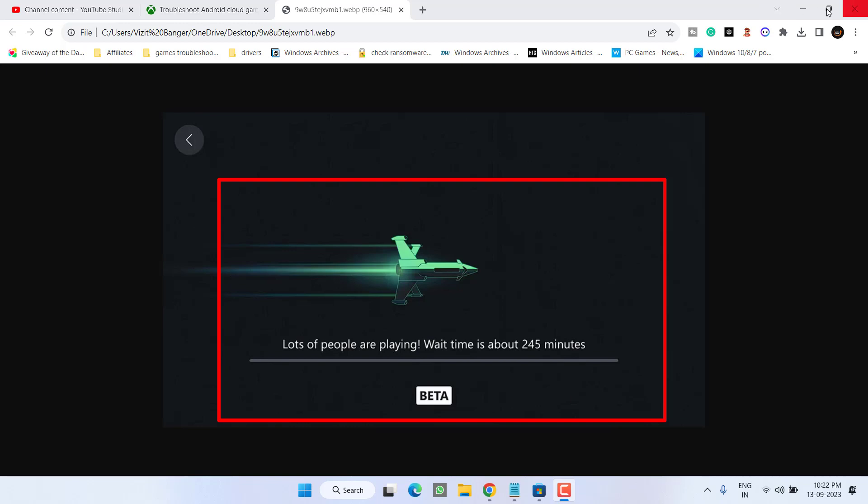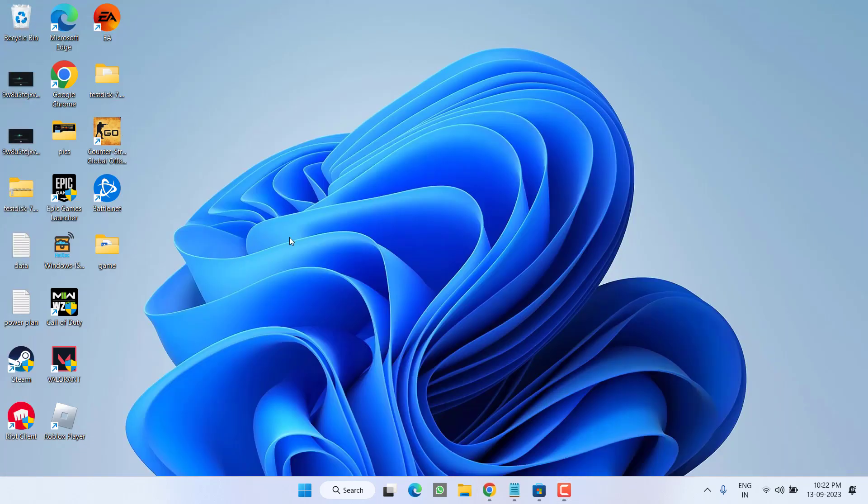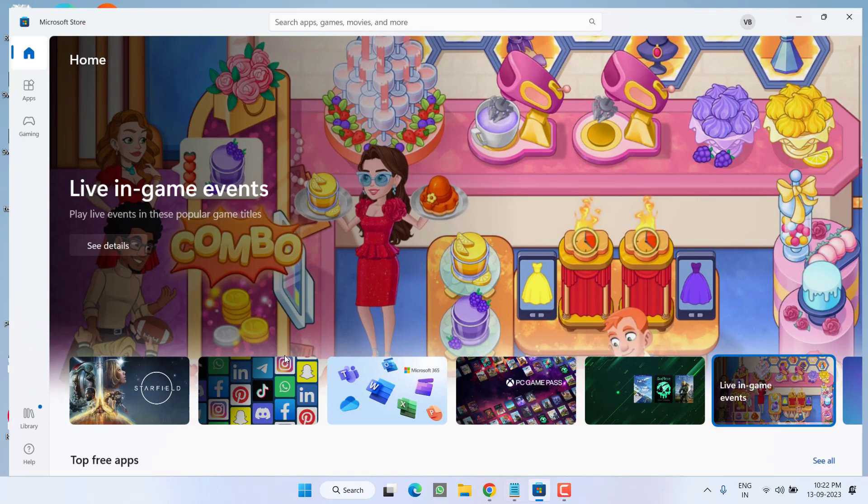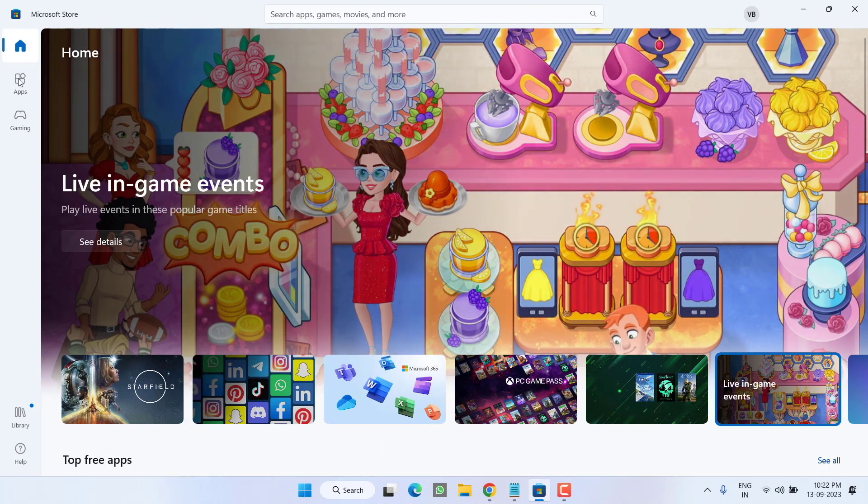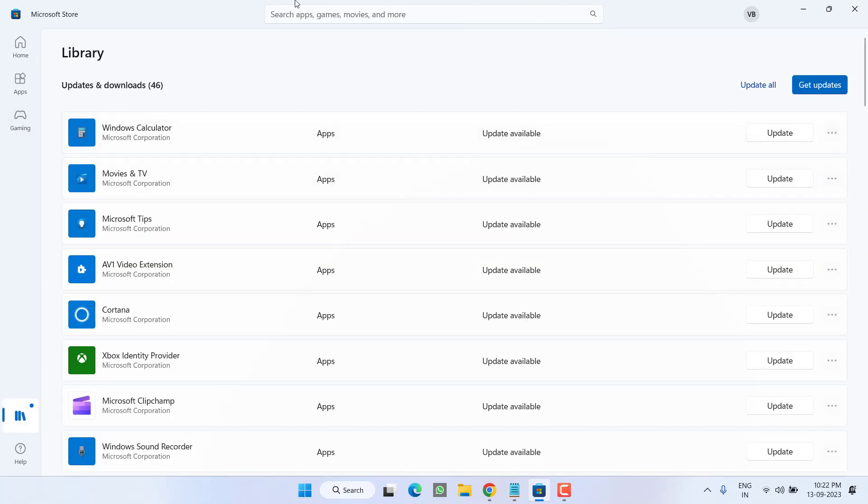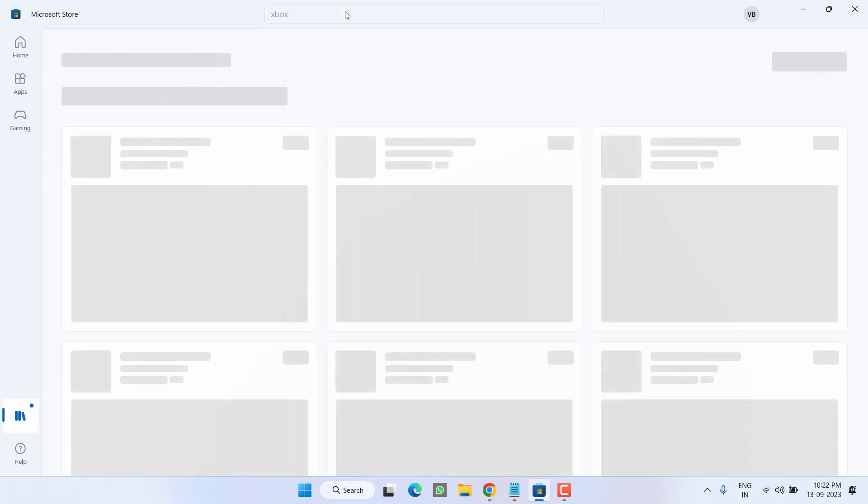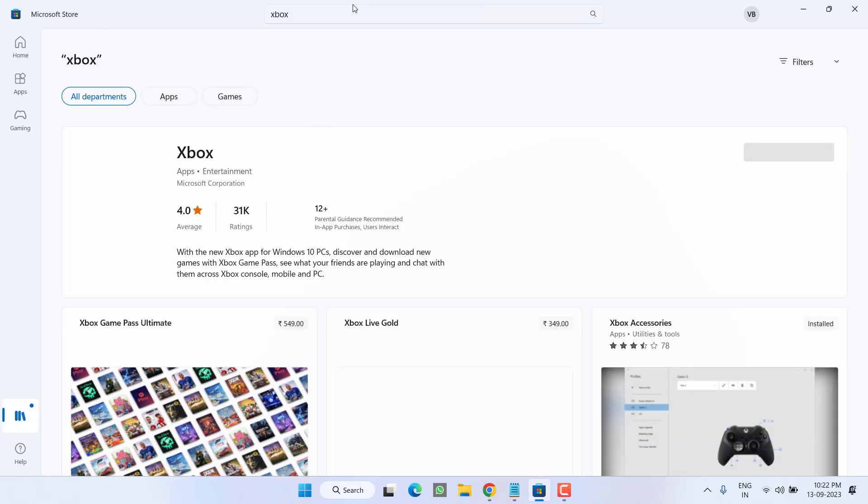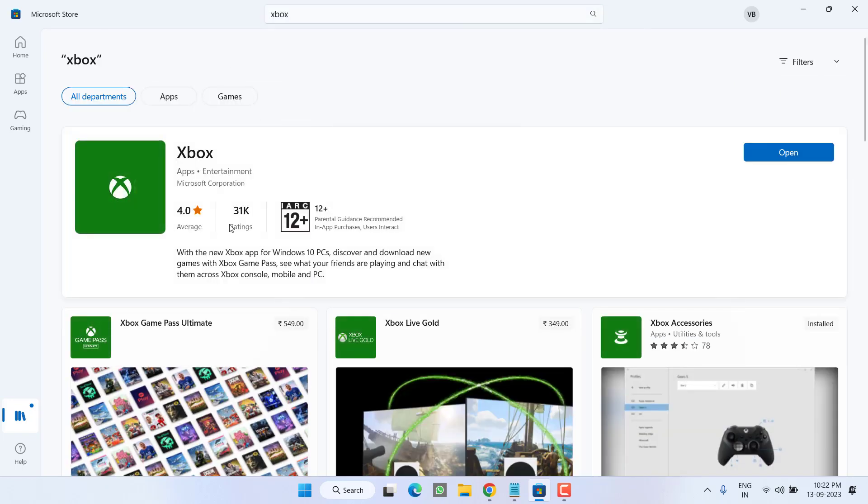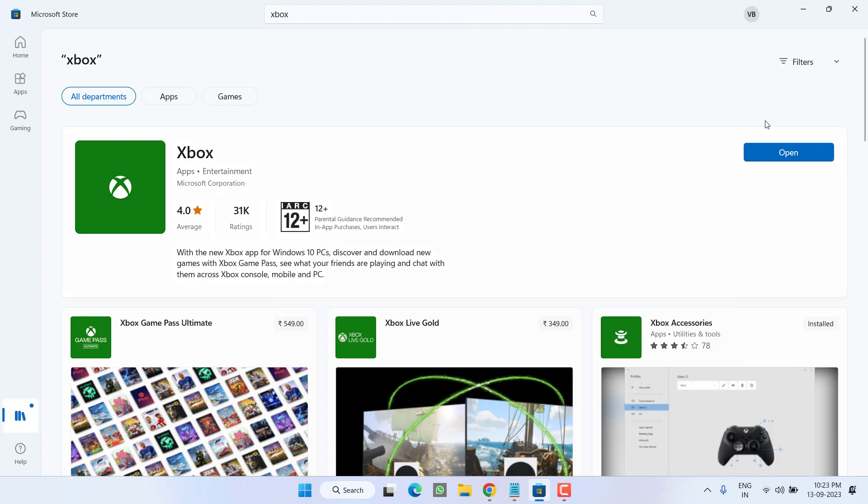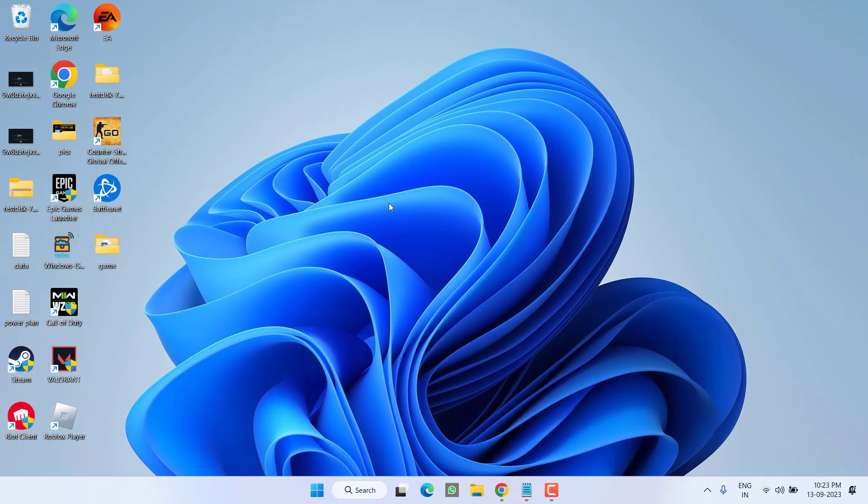So without wasting time let's go ahead and directly proceed with the resolution. In the basic step, open up your Store, click on the Library option. In the search bar type Xbox and hit the Enter key. Now if any kind of update is available, it will show over here to update your Xbox application. So make sure if there is any kind of update, you should update your Xbox application.